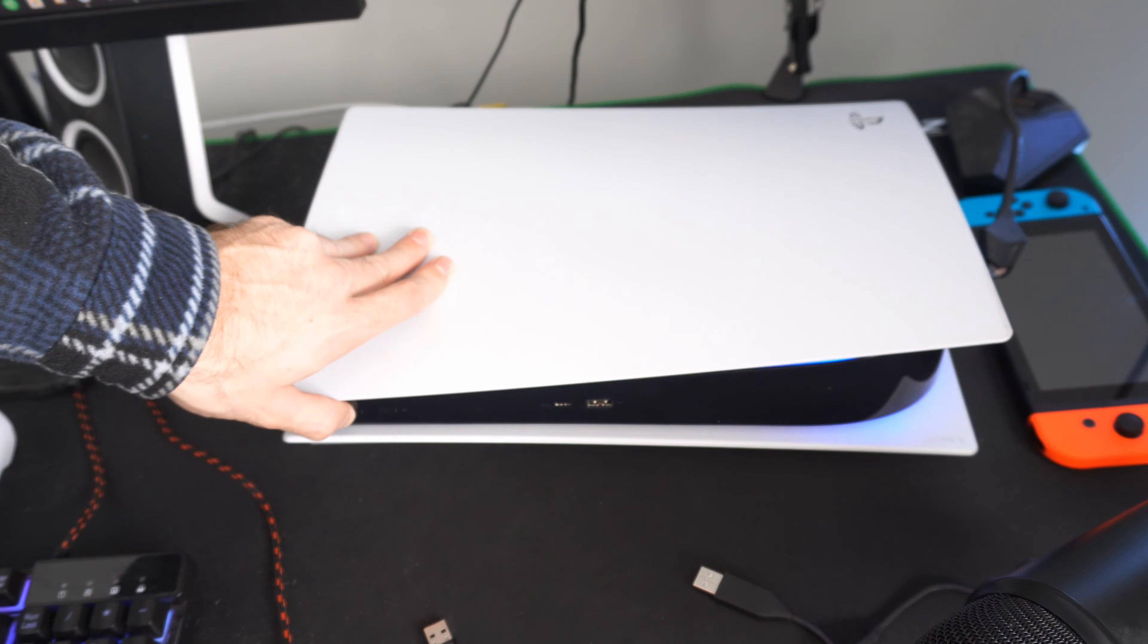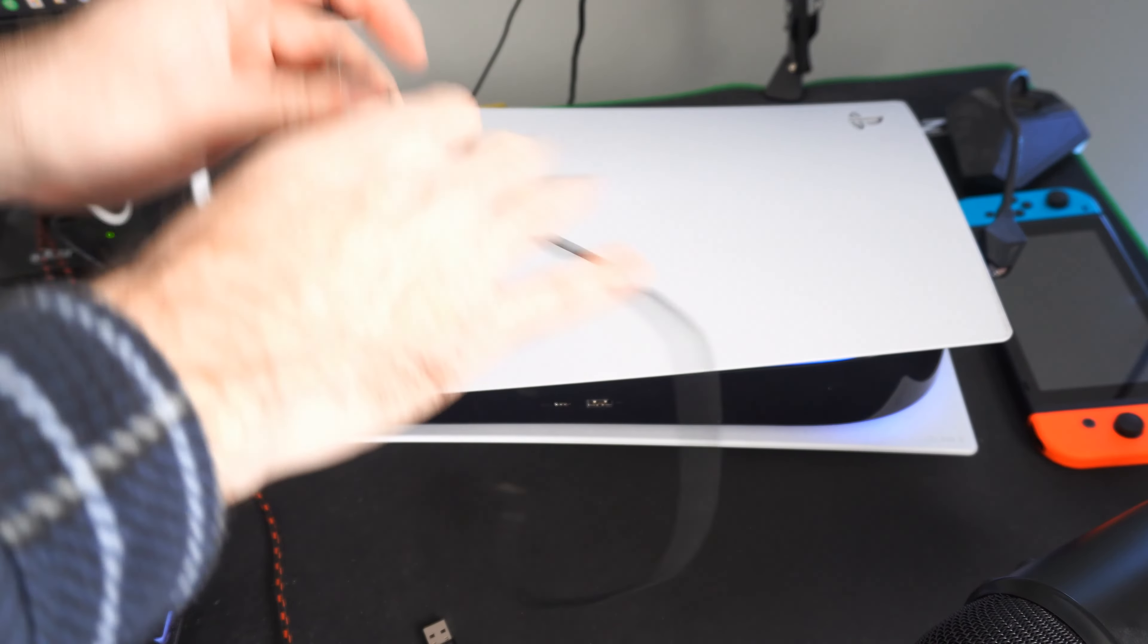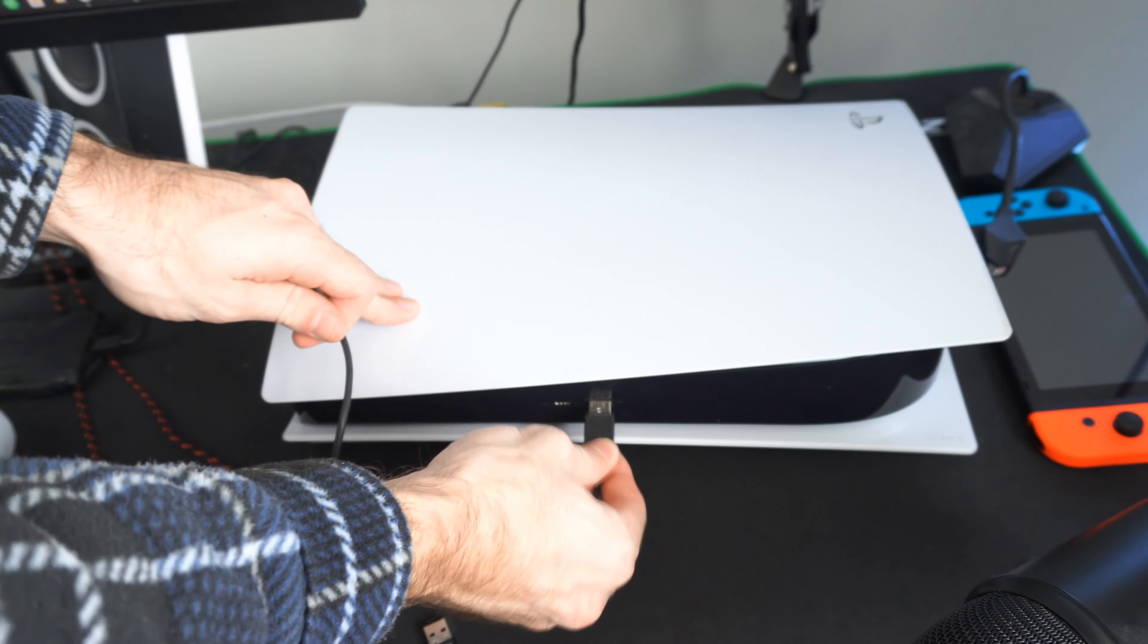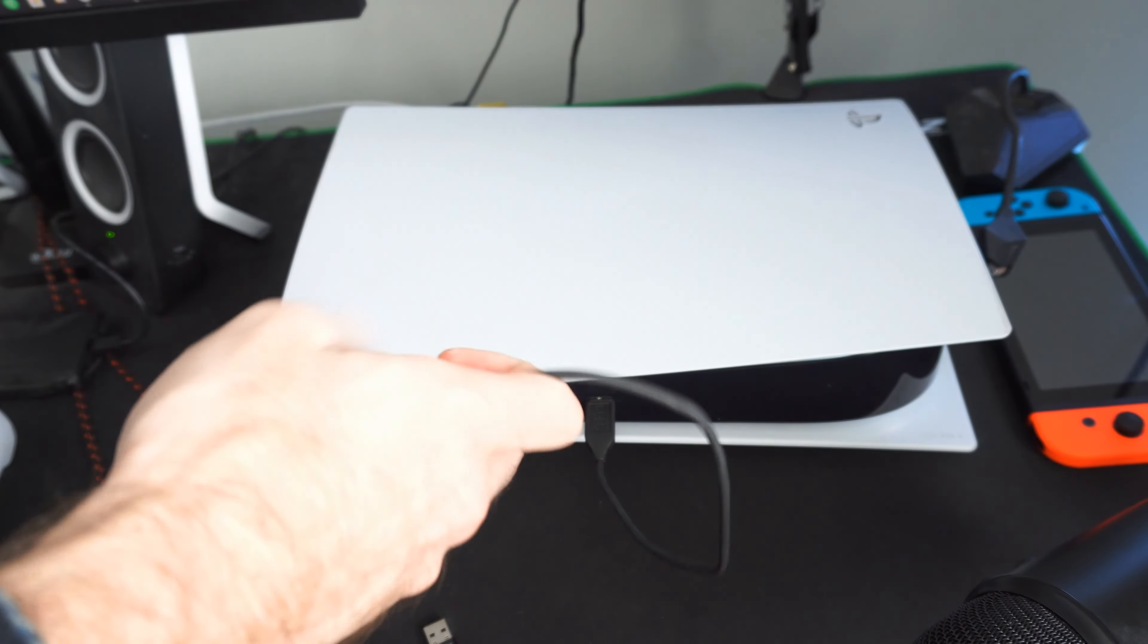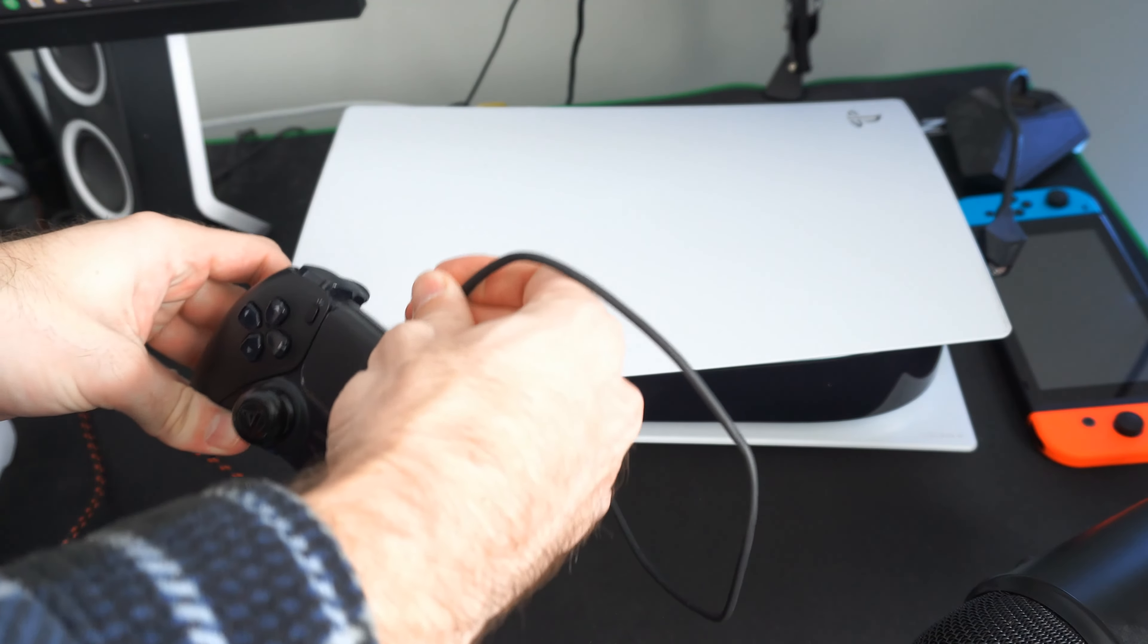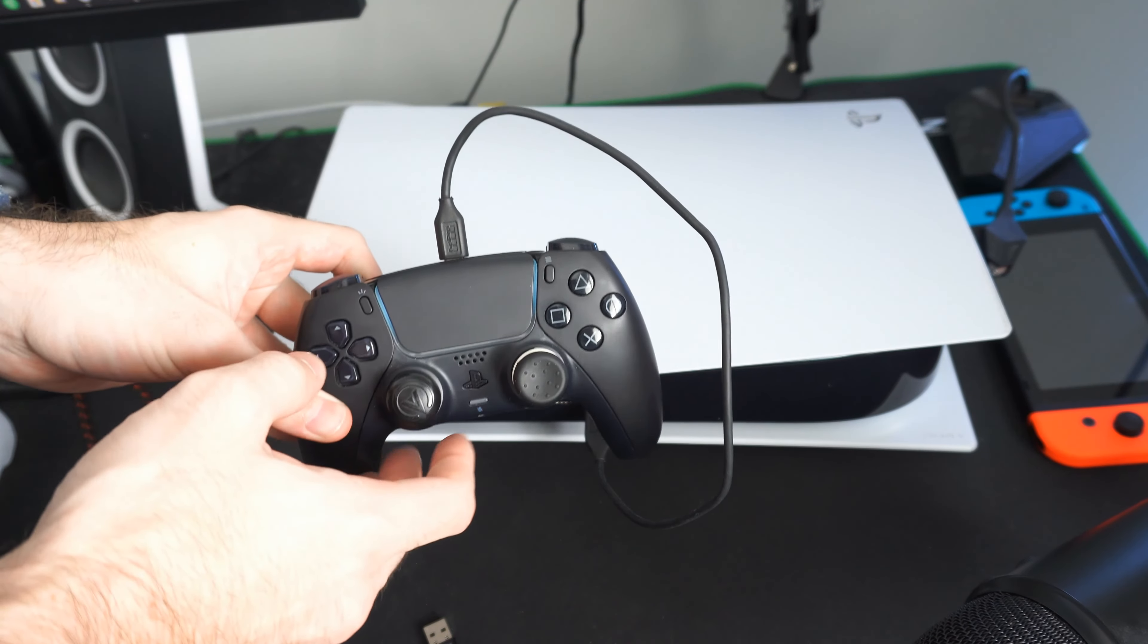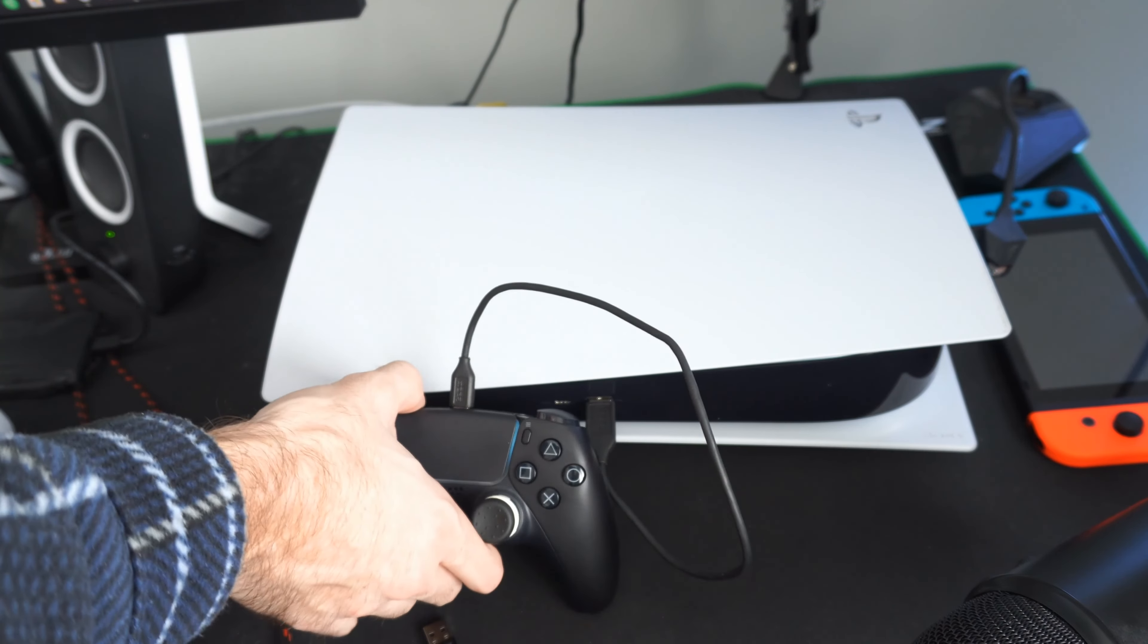Your PlayStation 5 will launch into the safe mode menu. Take a USB cable and plug it into your controller, then press the PlayStation button on your controller to operate the safe mode menu.